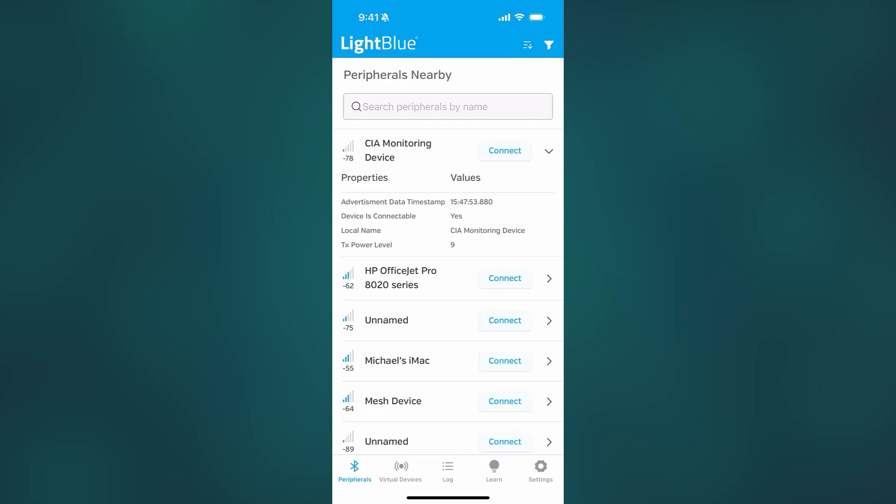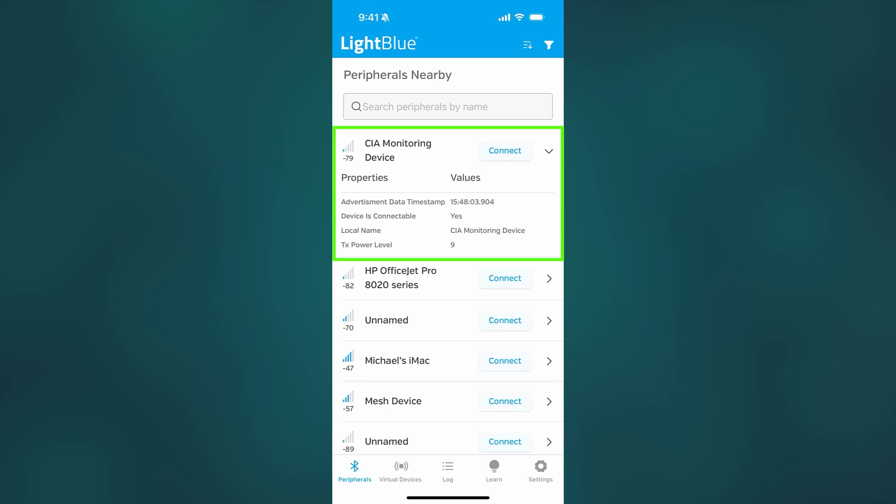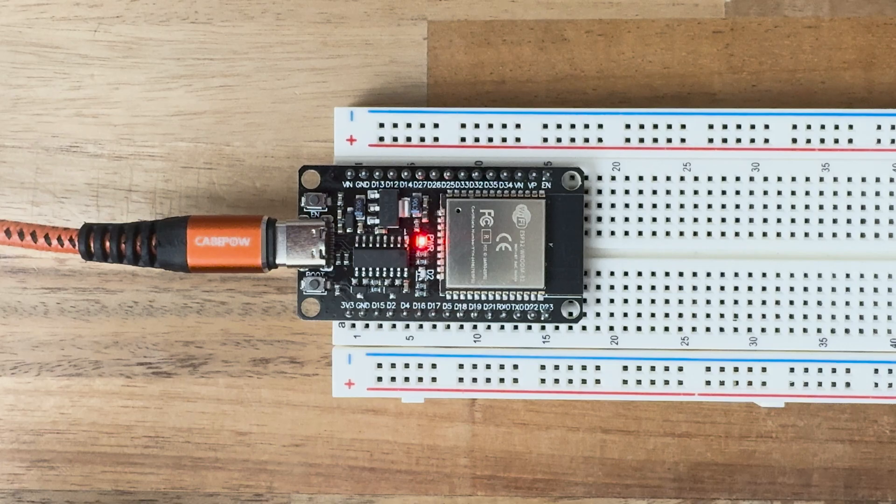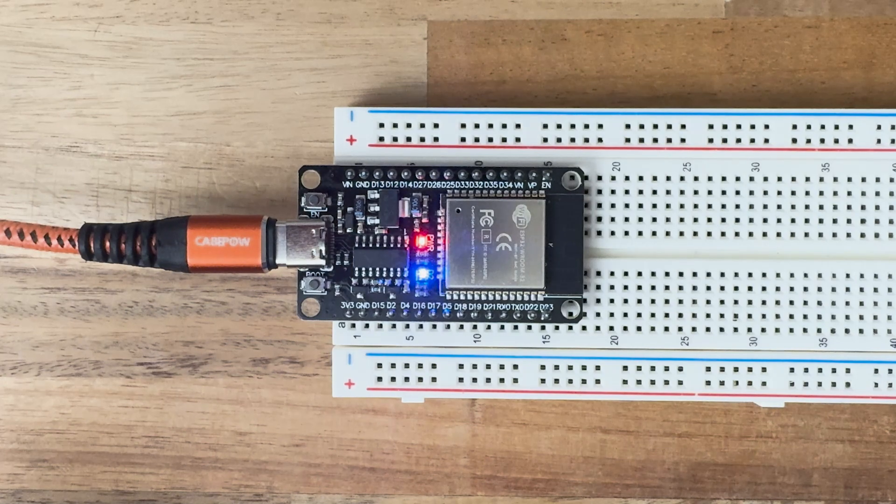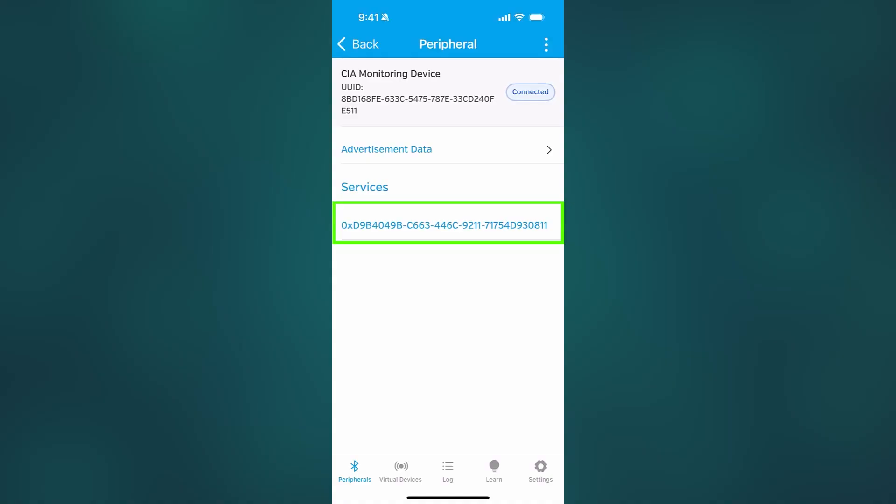Well, let's go ahead and take a look at the phone app and see what's changed. So here we are in the Light Blue app on my phone, and we can see the CIA monitoring device that we made. And notice here, nothing seems to have changed. Let me go ahead and connect. Now my LED turns on. I love that. Now notice under services, look at that. Do you see this big long number? Well, this happens to be the service UUID that we just added.